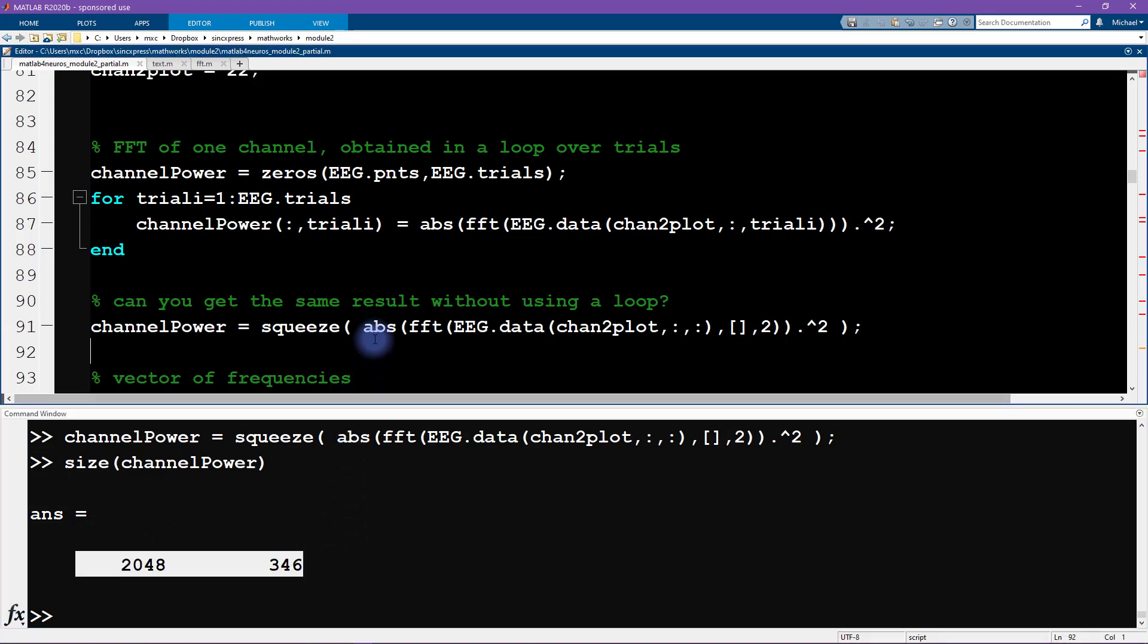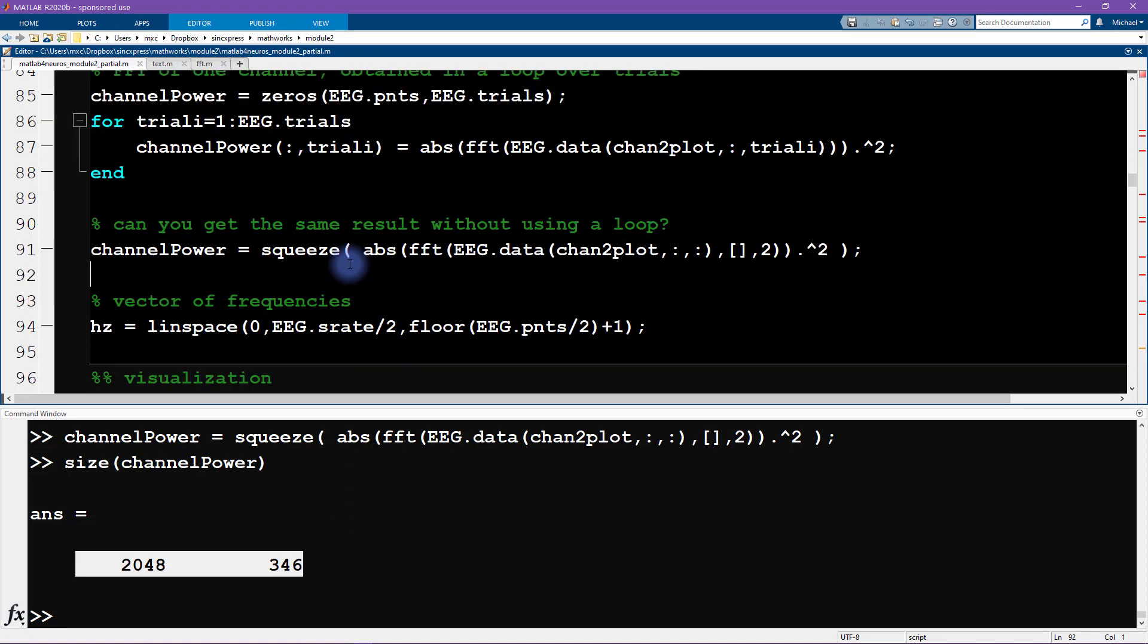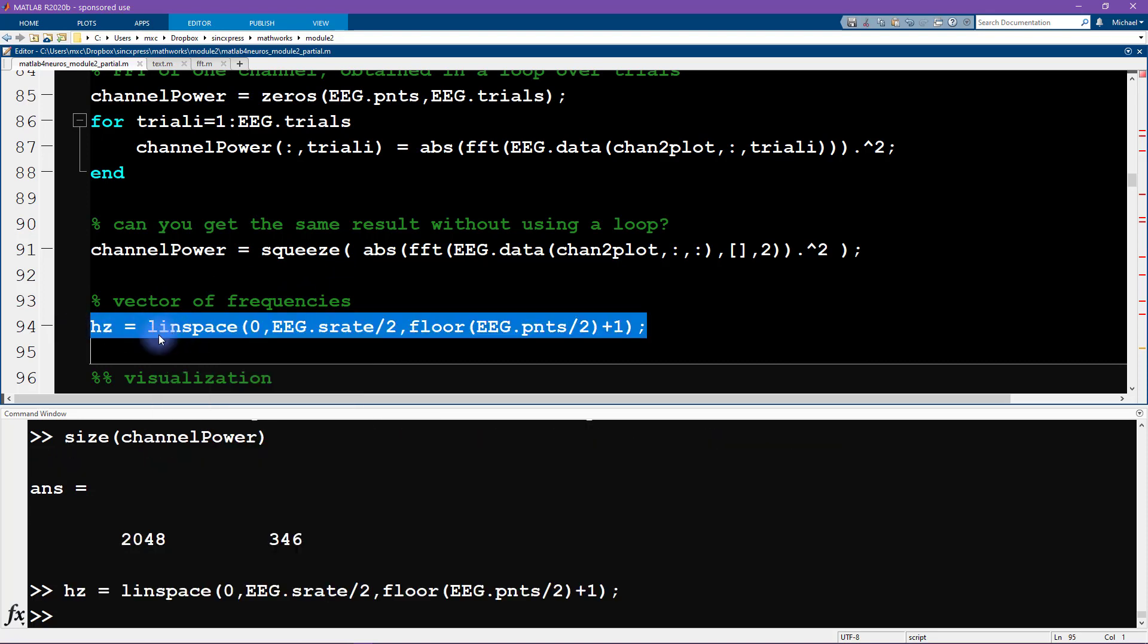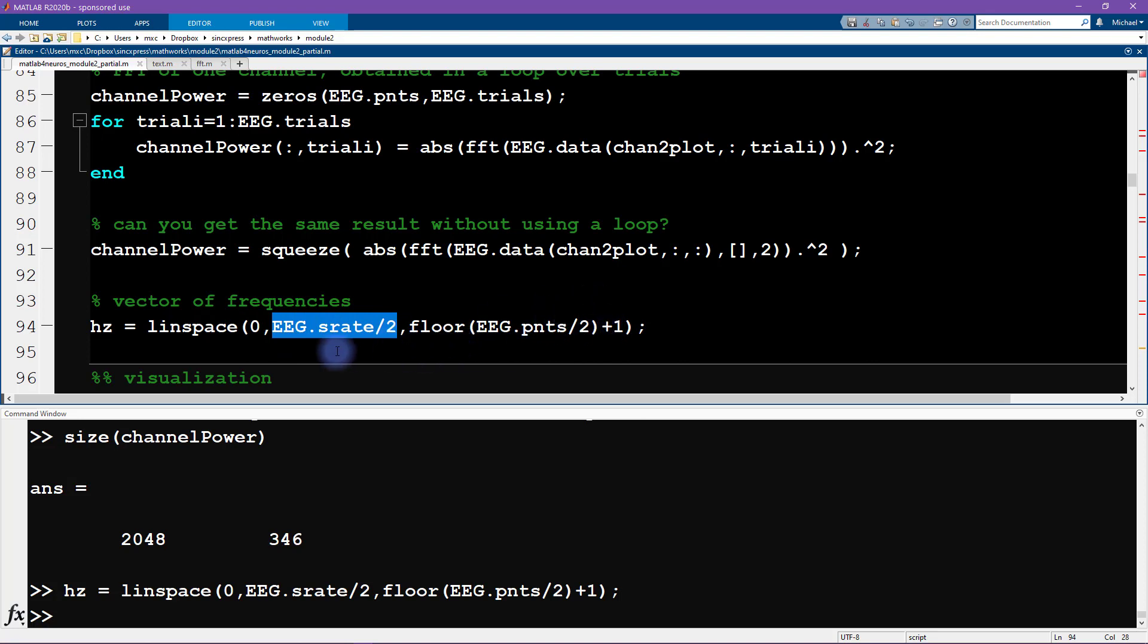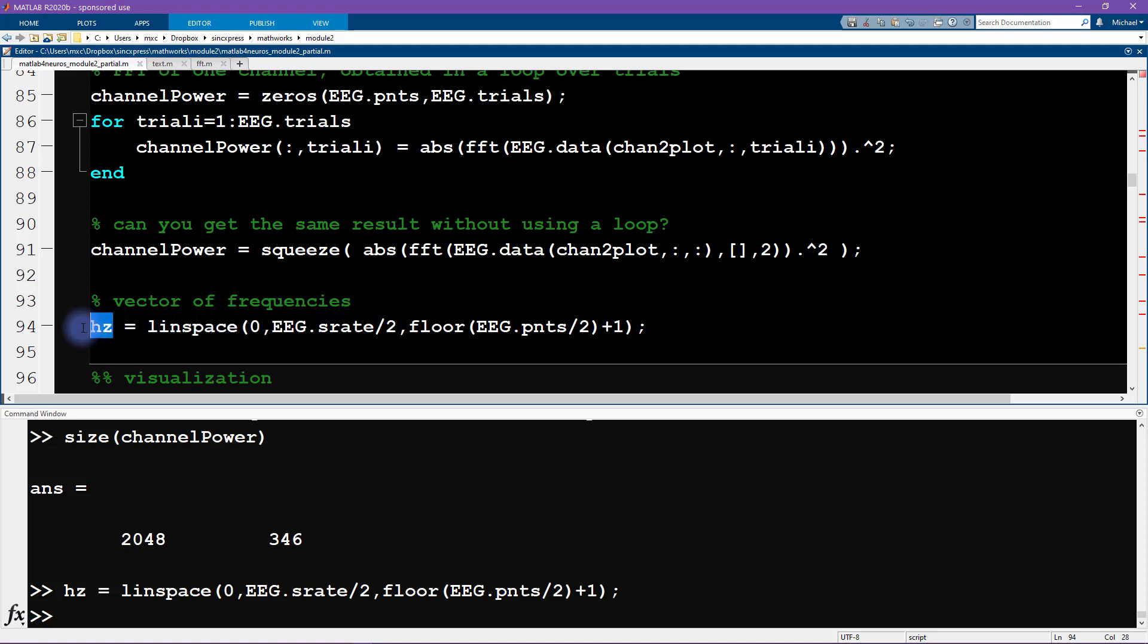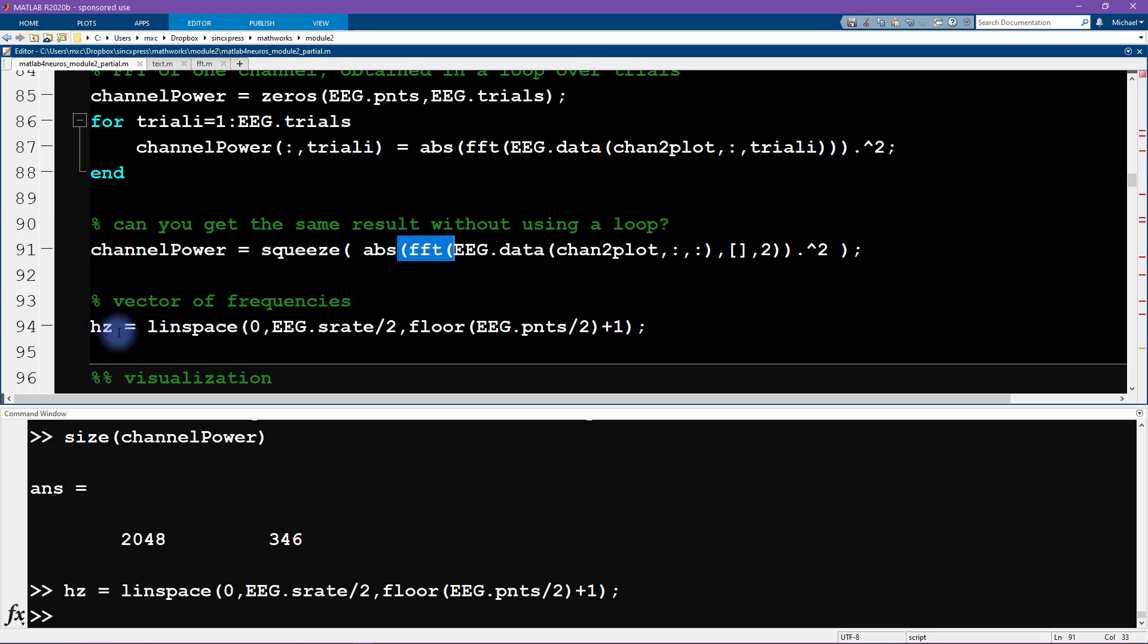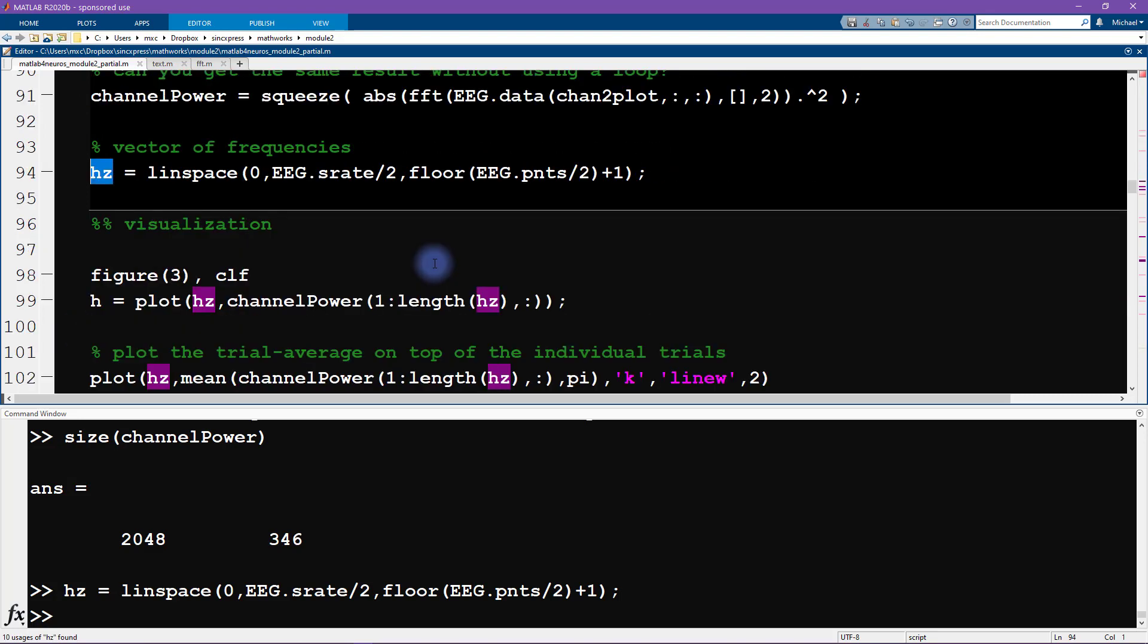As I mentioned in the first video of this module, the Fourier transform is a really rich operation with a lot of details. One of those details is the way that you define the vector of frequencies. The short version is that it goes from zero to the Nyquist frequency, which is half the sampling rate in n over two plus one steps. This allows us to map arbitrary frequencies that are the output of the Fourier transform into meaningful frequencies of hertz.